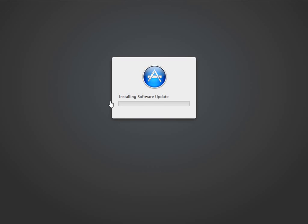While it's restarting, we get this installing software update progress bar. Again, this will take some time, so I'll pause the video recording while the progress continues. And we'll check back in a little later.